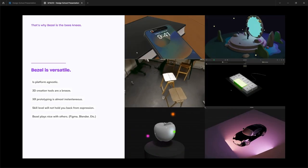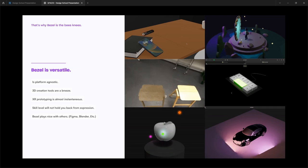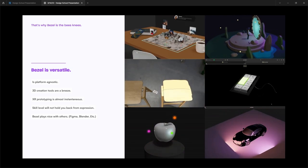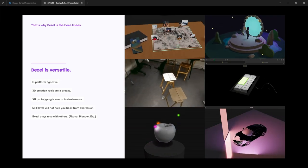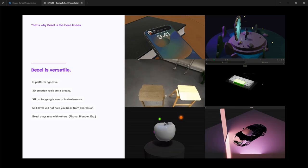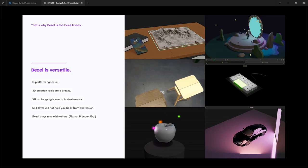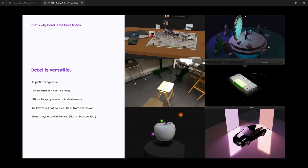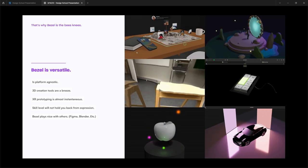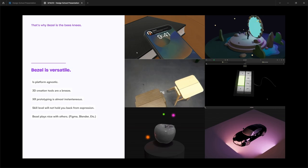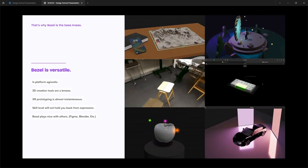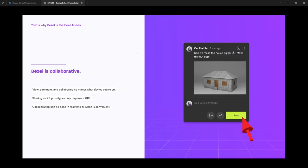And that's why, essentially, Bezel is the bee's knees. Bezel is a very versatile platform that is platform agnostic. It has 3D creation tools. It has seamless exoprotein typing tools that make switching between AR and VR instantaneous, as well as sharing your work spontaneous. It allows people to take the skills they've learned from other creation tools like Figma or Sketch or Photoshop and bring them into VR or 3D, and this makes the experience a lot easier for them. Bezel also plays really well with other different programs. And another thing is that Bezel is incredibly collaborative. So you can view, comment, and collaborate no matter what device you're on, which makes it super powerful. And the ability to share a concept is only a text away or a URL away. It can be done in collaboration, as I said before, it can be done in real time or whenever is convenient.